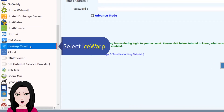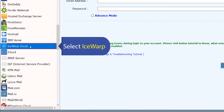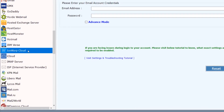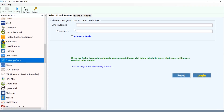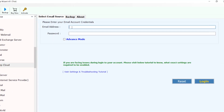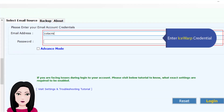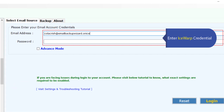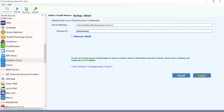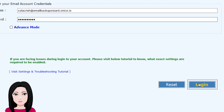Select iSwap, enter your iSwap credentials, then click on login.